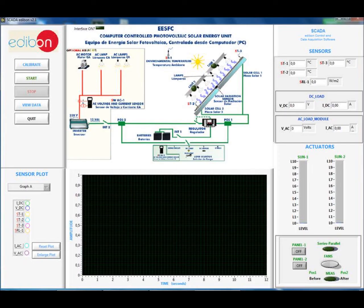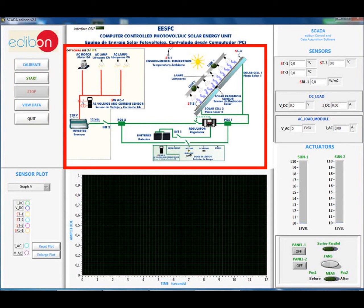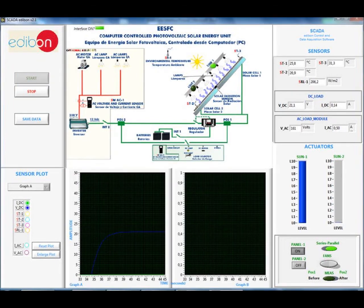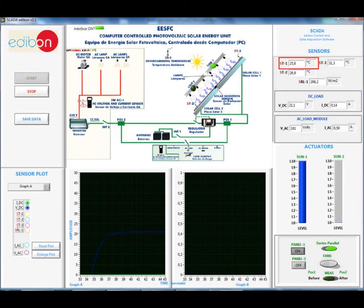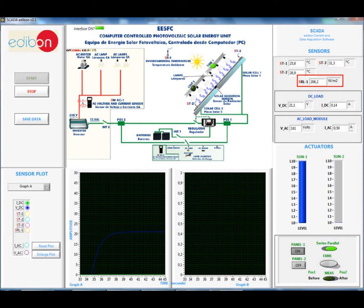I will now perform a quick demonstration to show the operation of this unit as well as its teaching potential. Before we start the experiment, I will explain the layout of the user interface. The main controls are in the upper left corner; this includes the calibration, start, stop, view data, and quit buttons. A schematic diagram shows the layout of the components in the system. When you start the system, the sensors are located in the upper right.